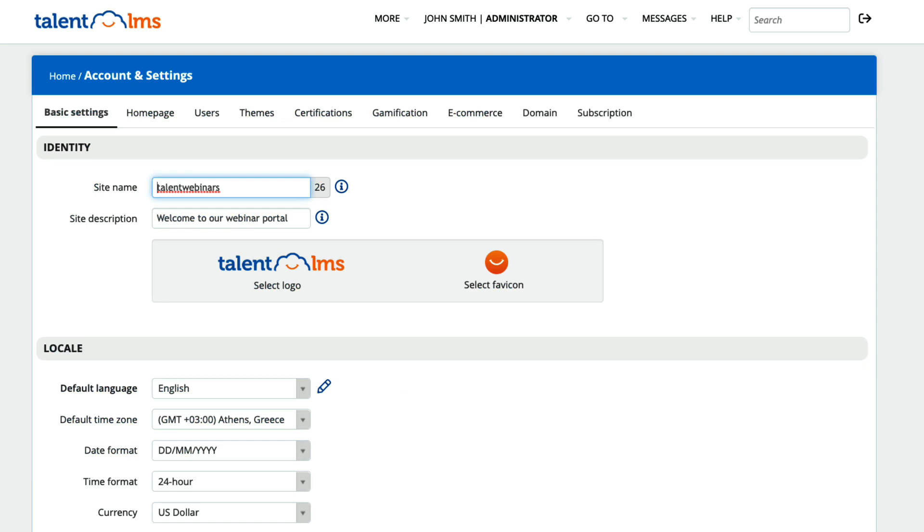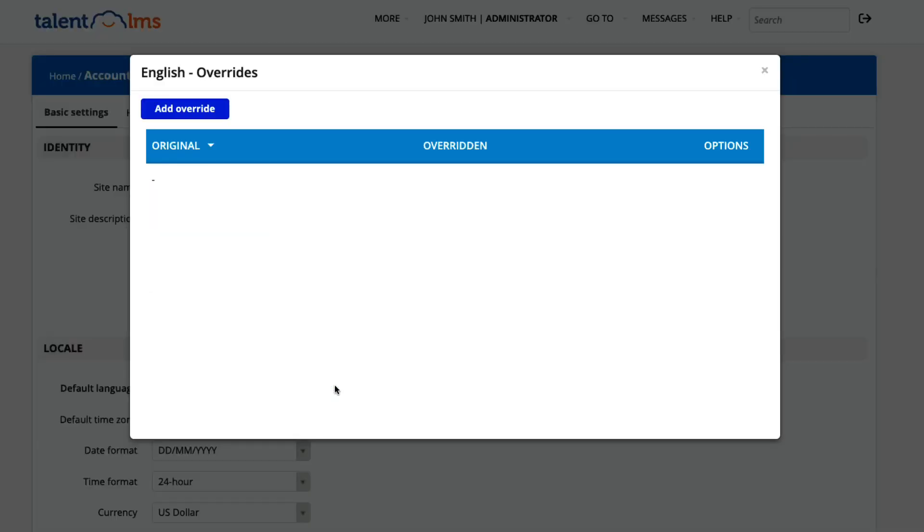Next to the language, you will see a little pencil. If you click on it, the overrides page will pop up to create new entries.